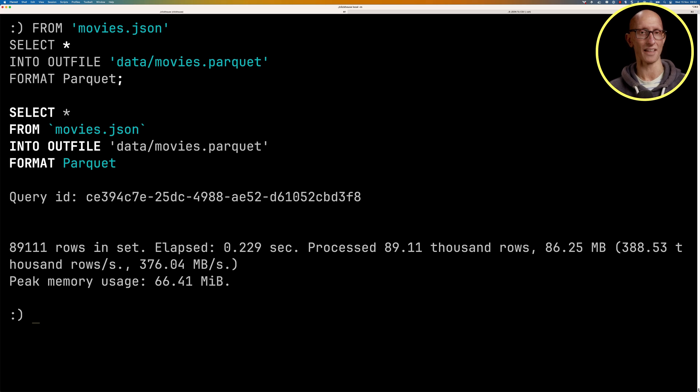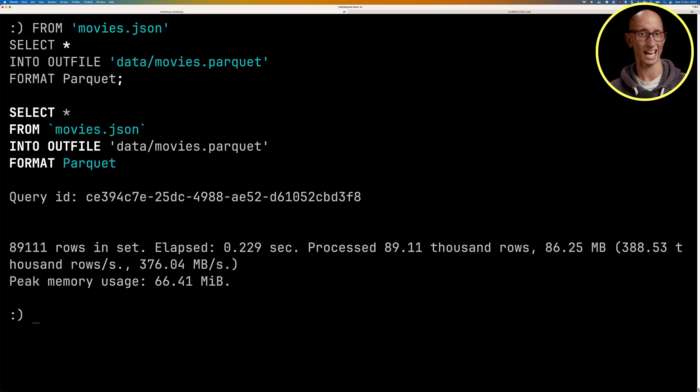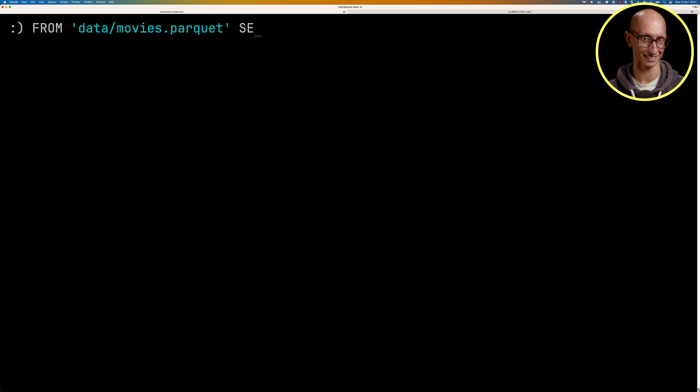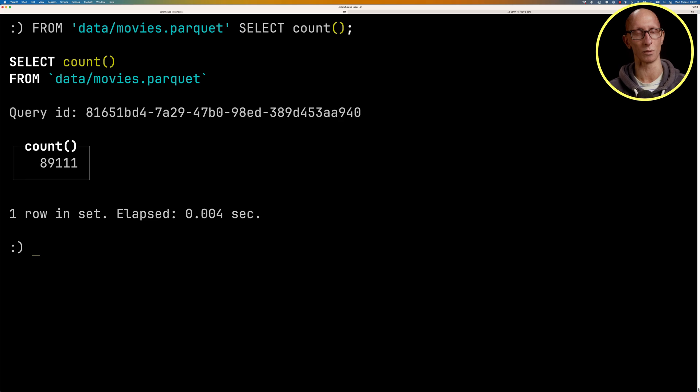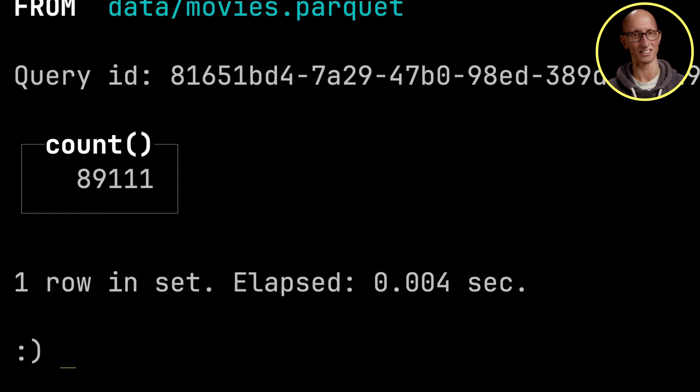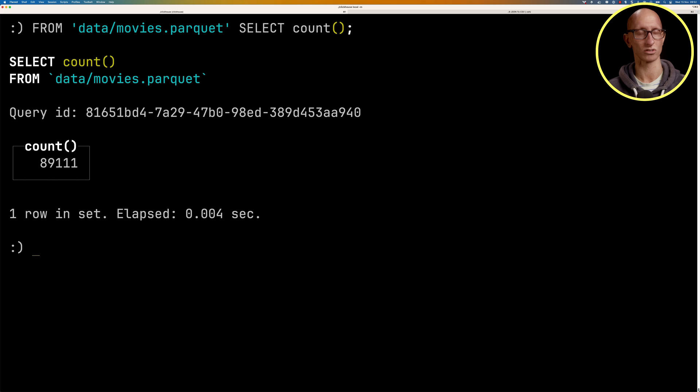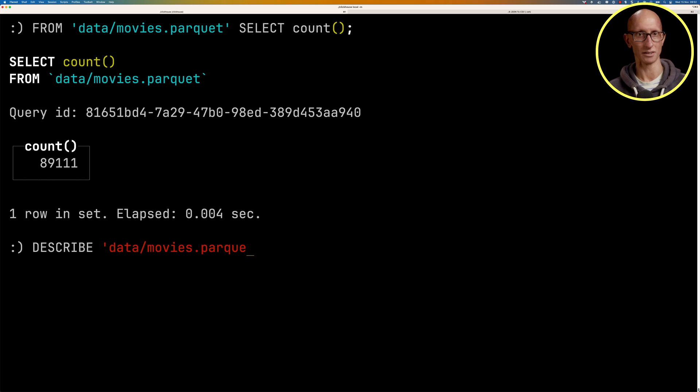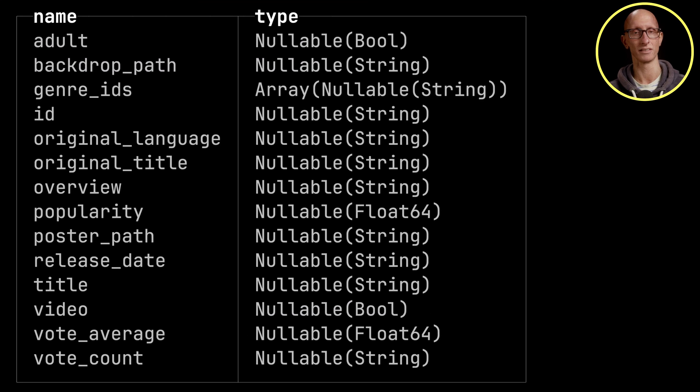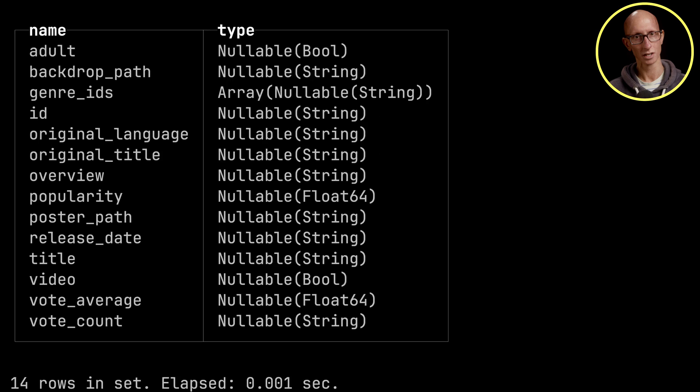So let's have a look at the parquet file. So we'll just count how many records are in there. And you can see it's exactly the same as what we had in the JSON file, which is what we would have expected. We can also call the describe clause on that file. And we see we get back the same schema that we had before.